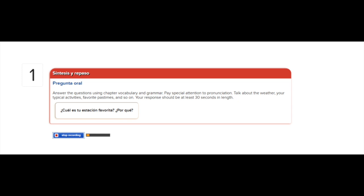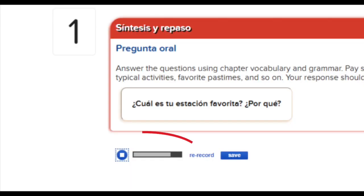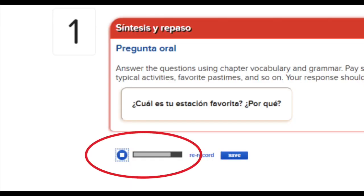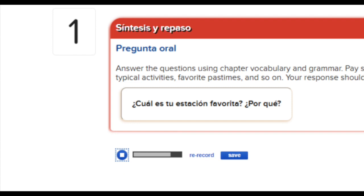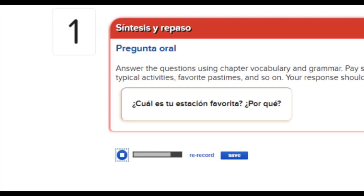Now you have a few options. You can play your recording to make sure you like how you've pronounced the words or answered the question. If you want to try again, you can re-record your answer. If you're satisfied with your recording, you can save it to be graded.